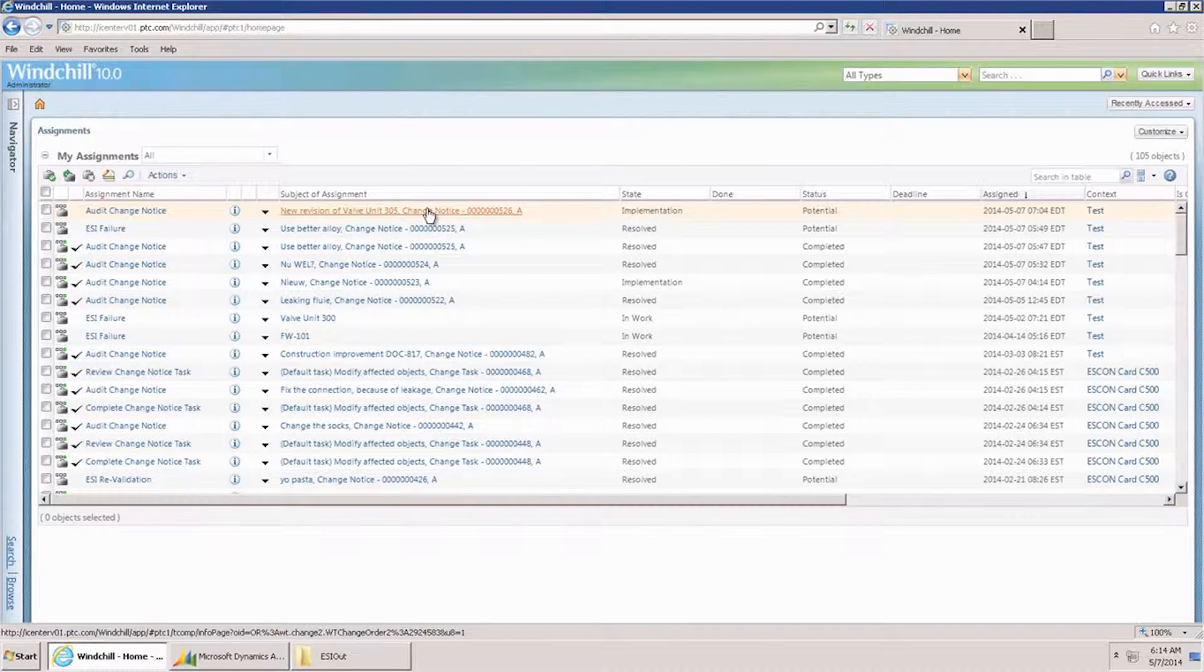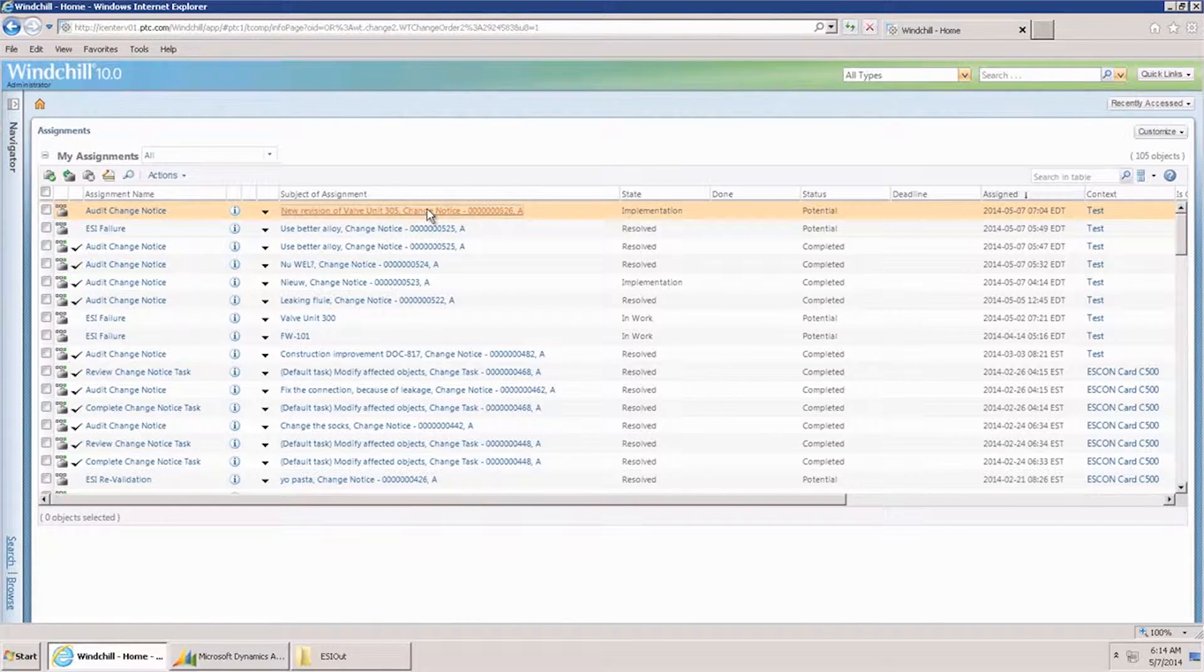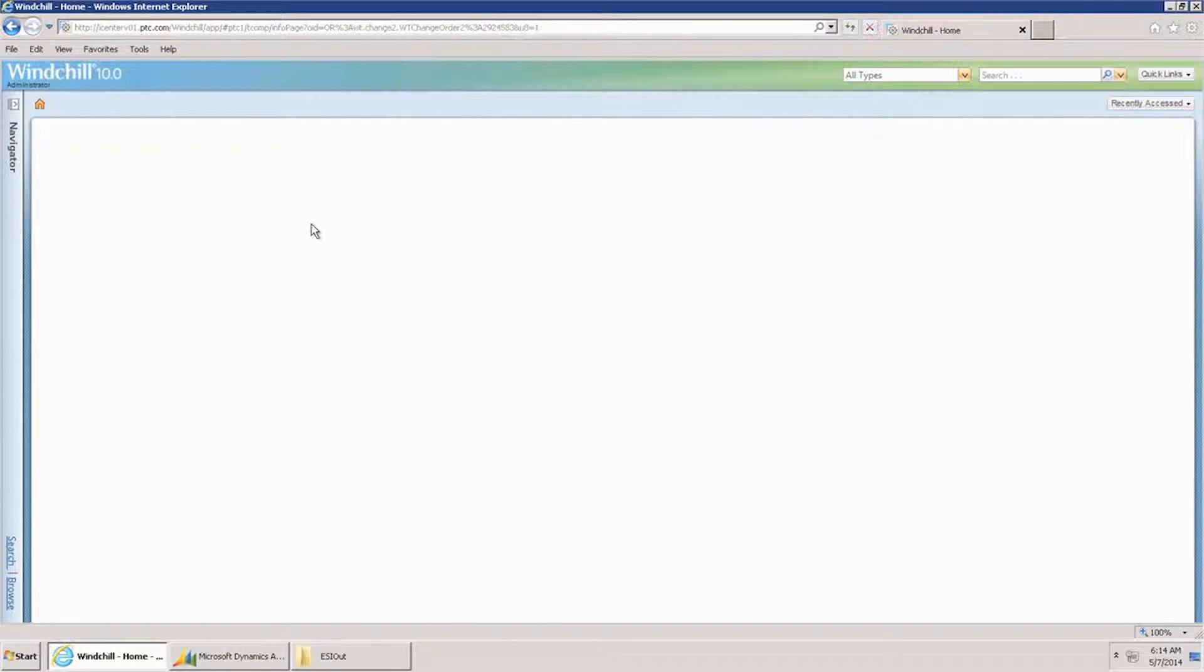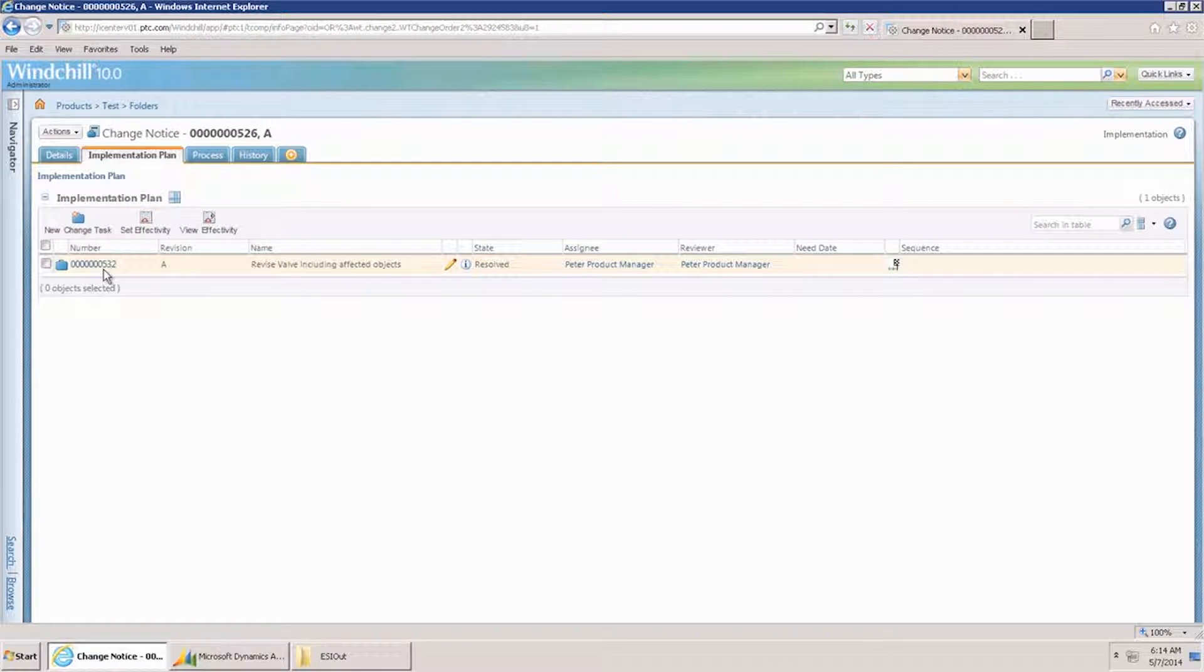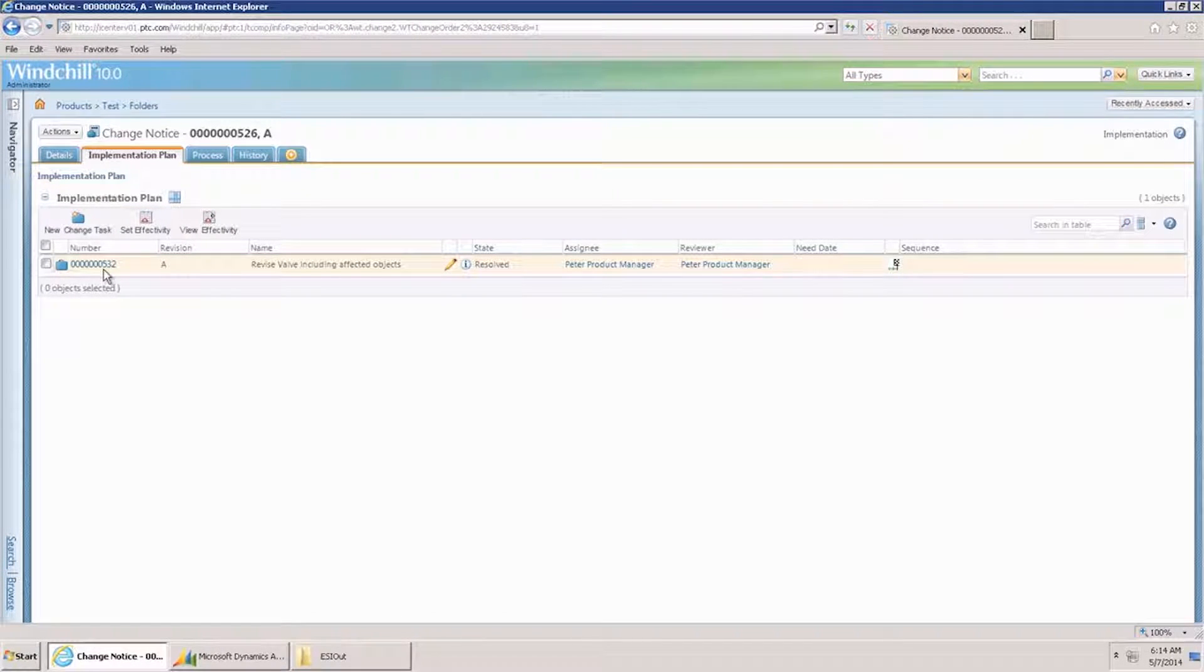I have a change notice waiting for my approval. Looking at the implementation plan, I can see the change task related to this change notice.